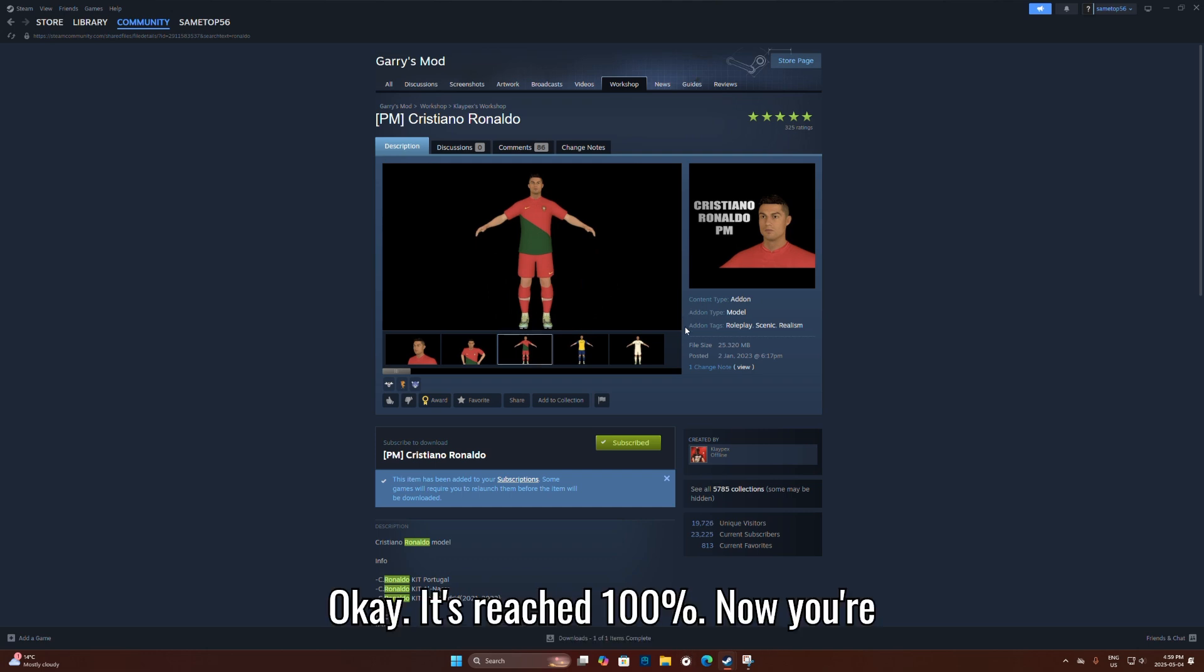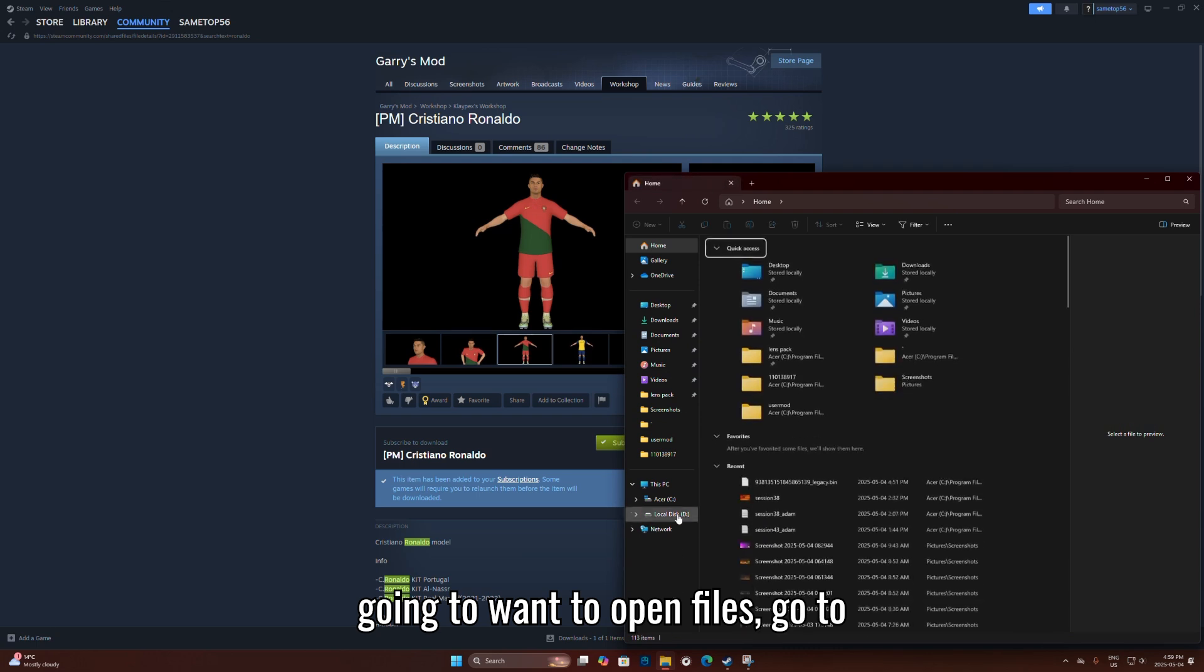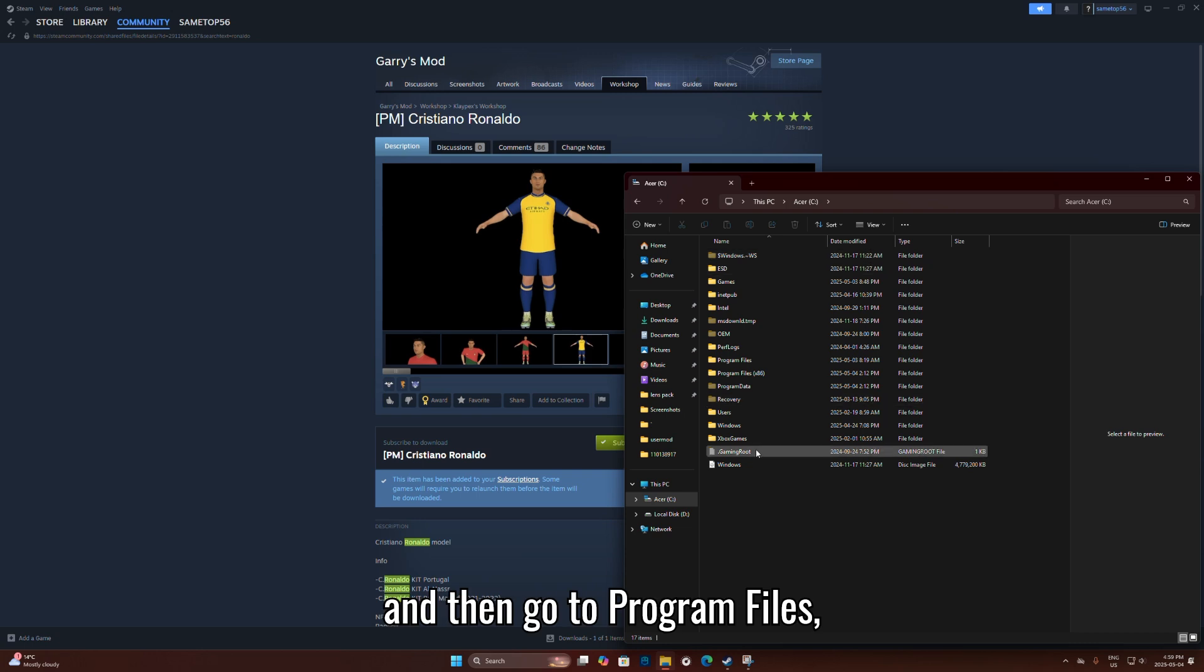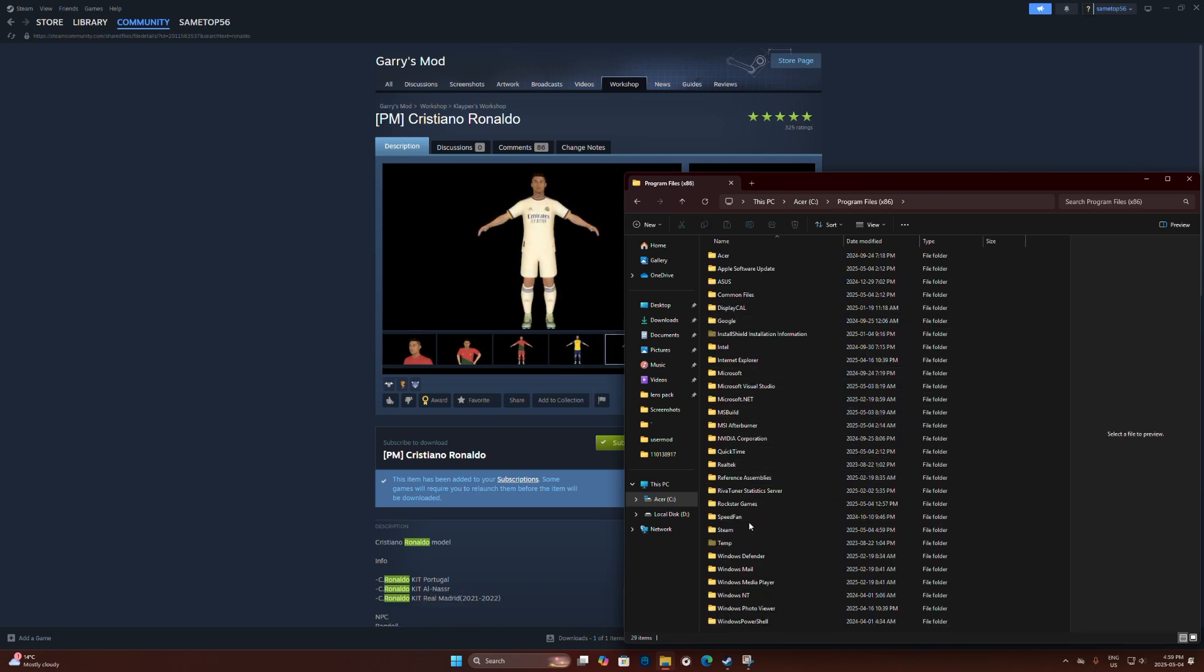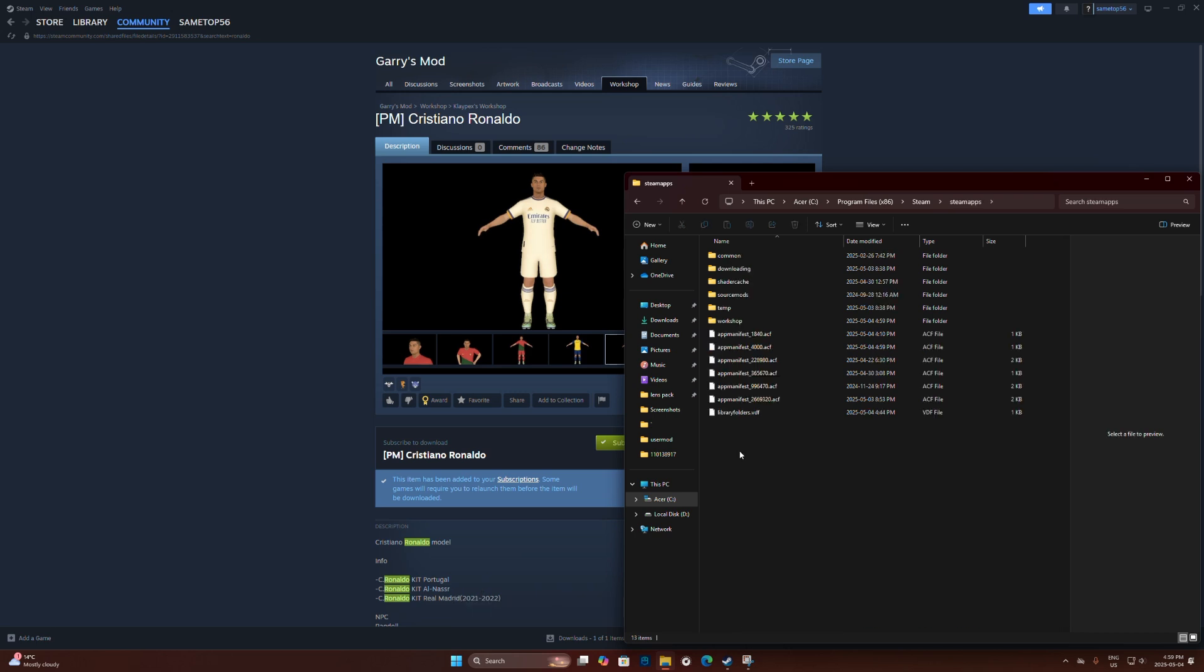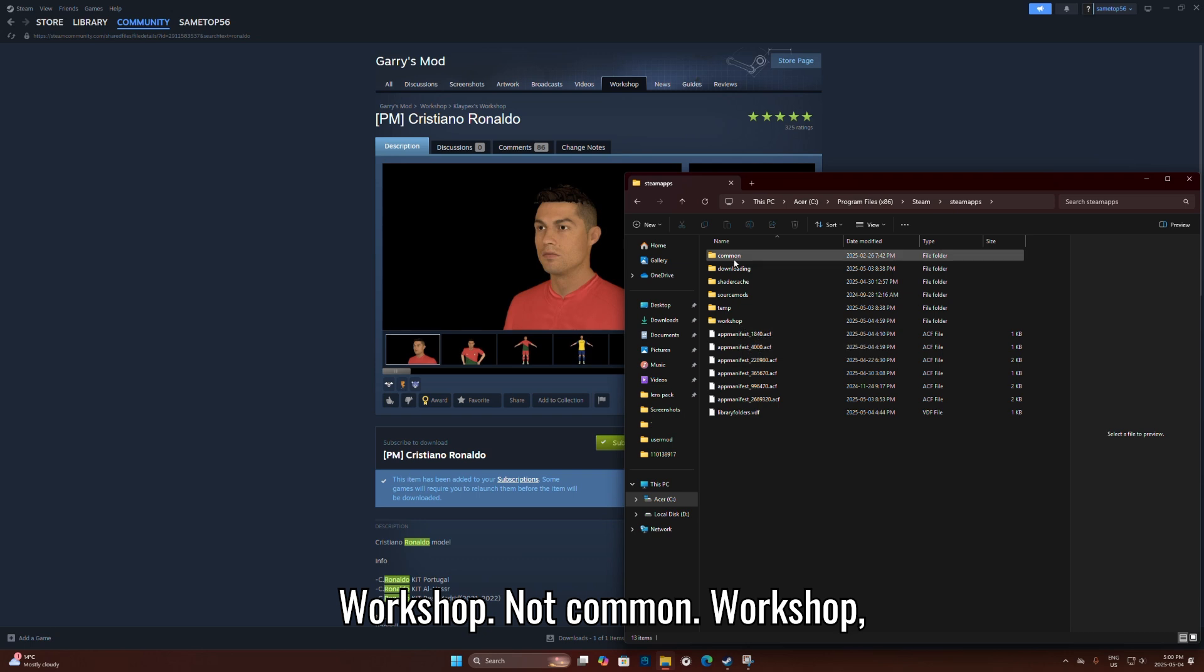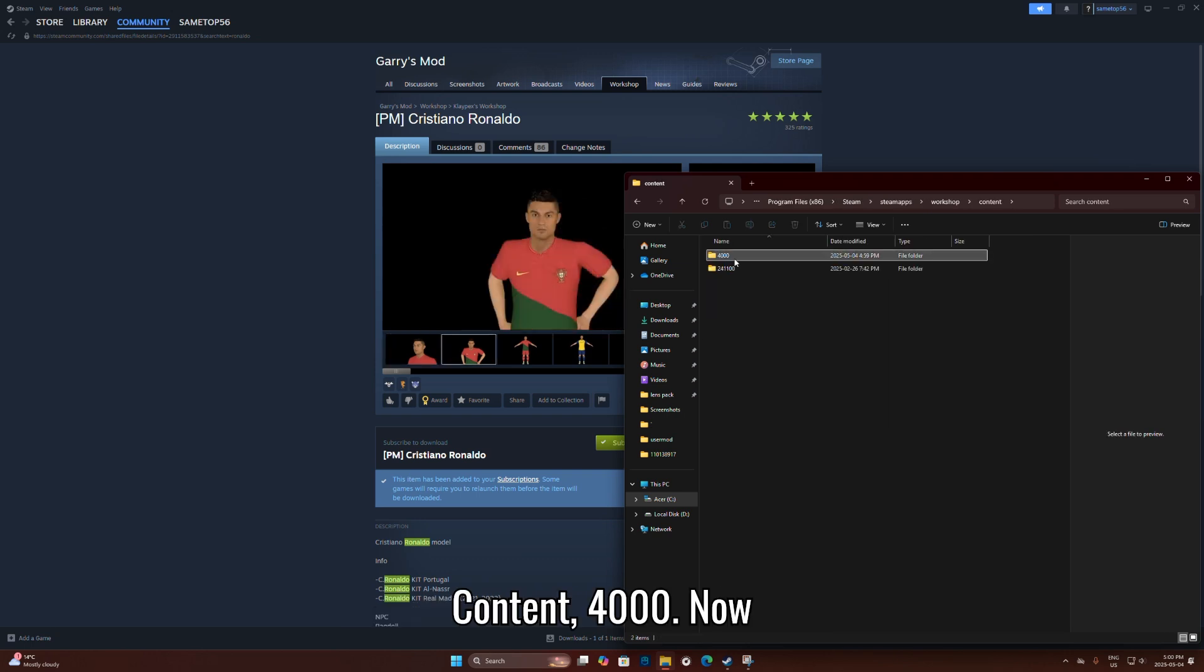Once it's 100%, you're going to want to open files. Go to This PC, then navigate to program files, Steam, Steamapps, workshop, and then workshop, content.